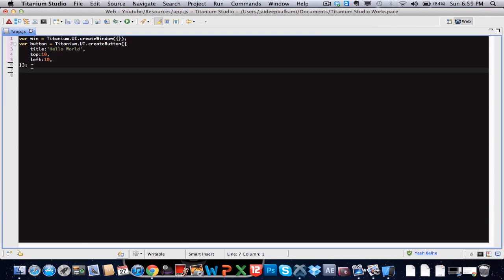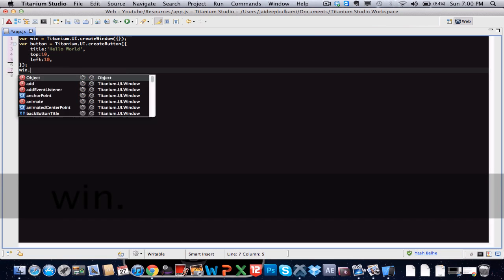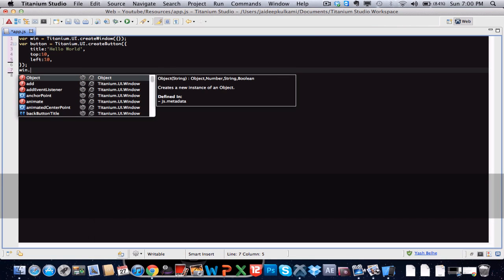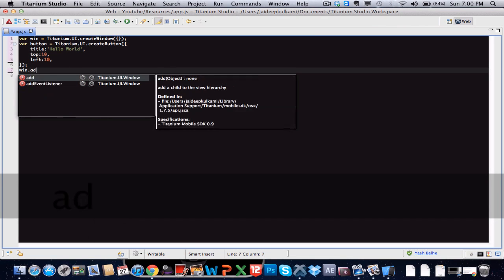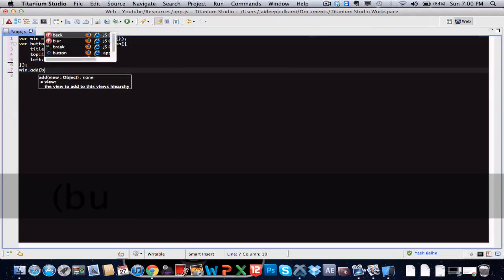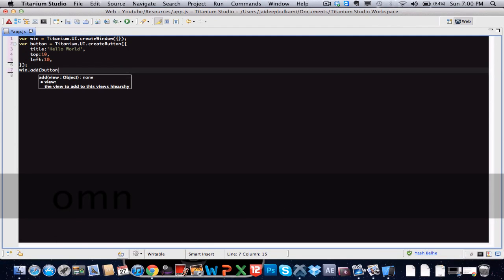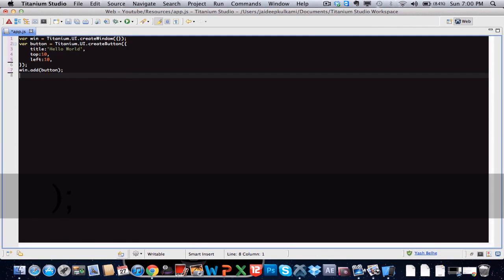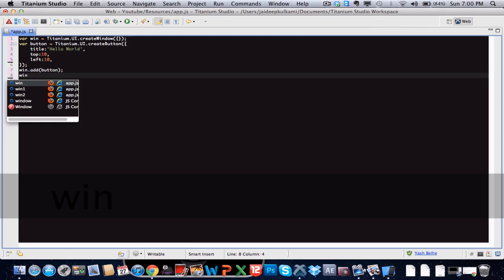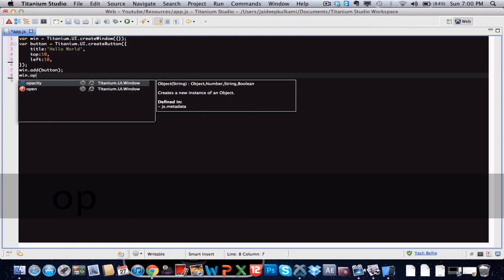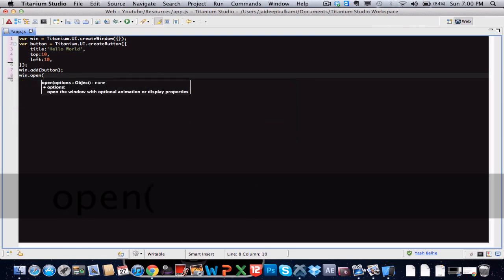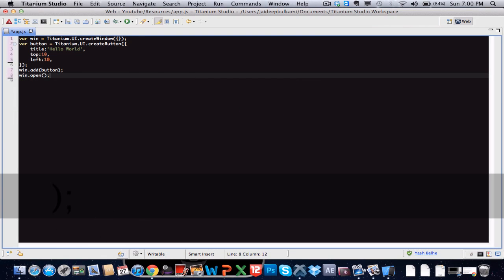Now basically we have a button and our window. The window which is our box is essentially empty. So let's chuck in the button into the box, into the window.